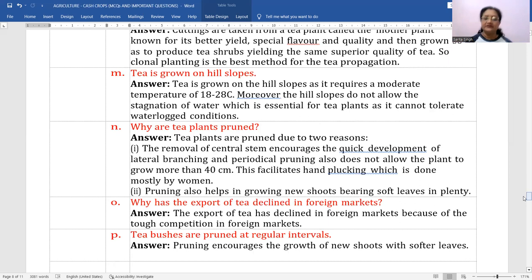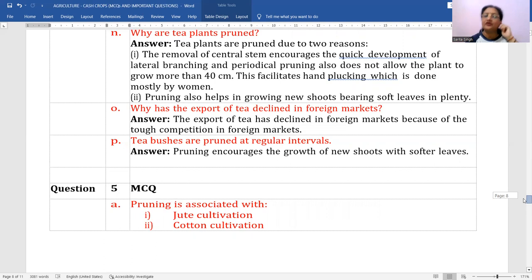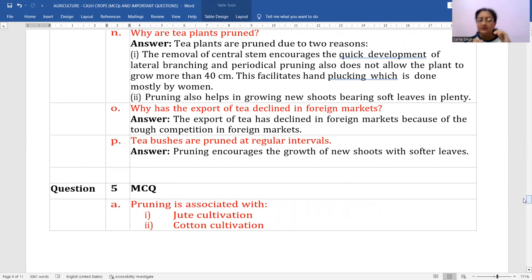Why has the export of tea declined in foreign markets? The export of tea has declined because of tough competition in international markets. Many other countries are also competing in quality, so India's tea exports have not grown much and have in fact declined.